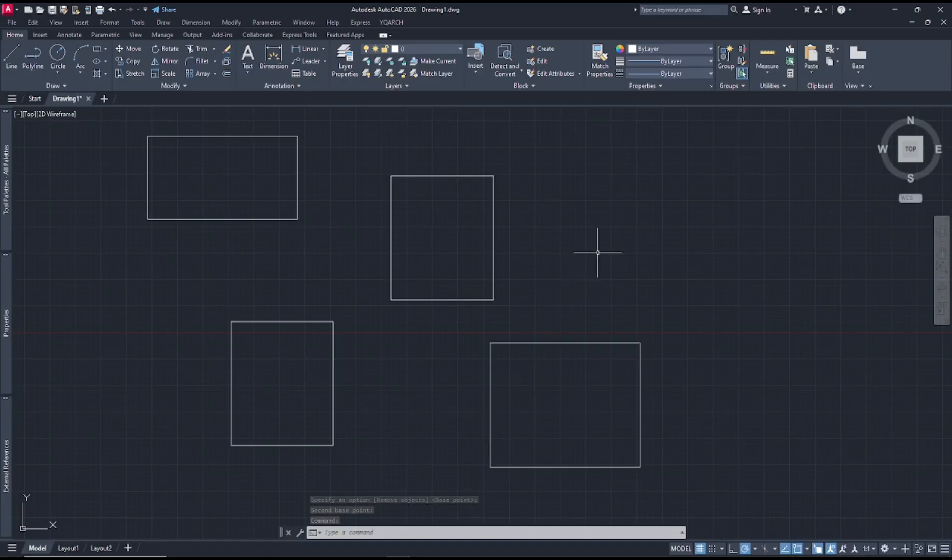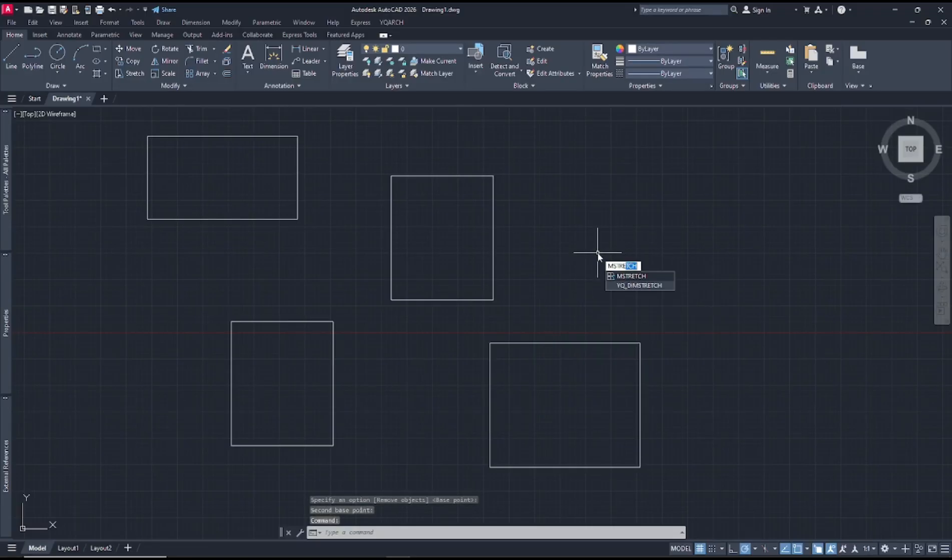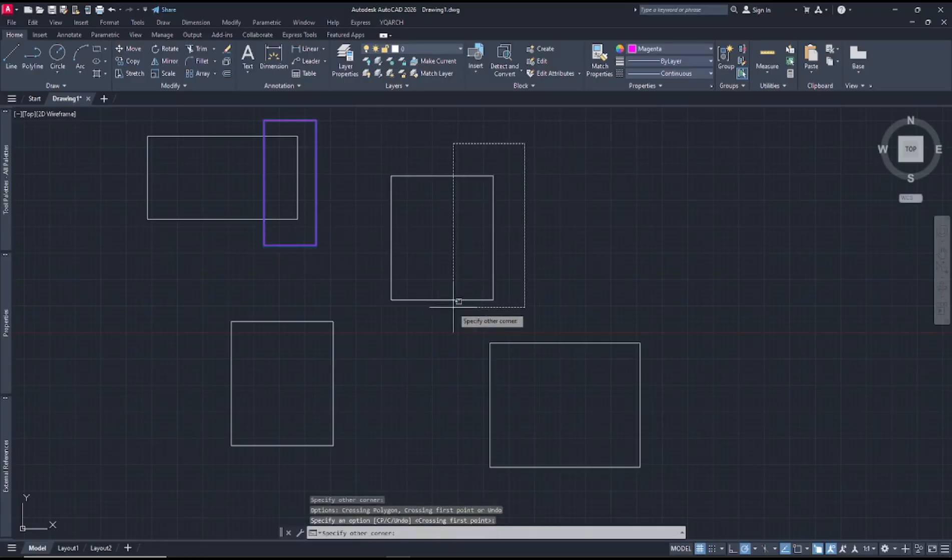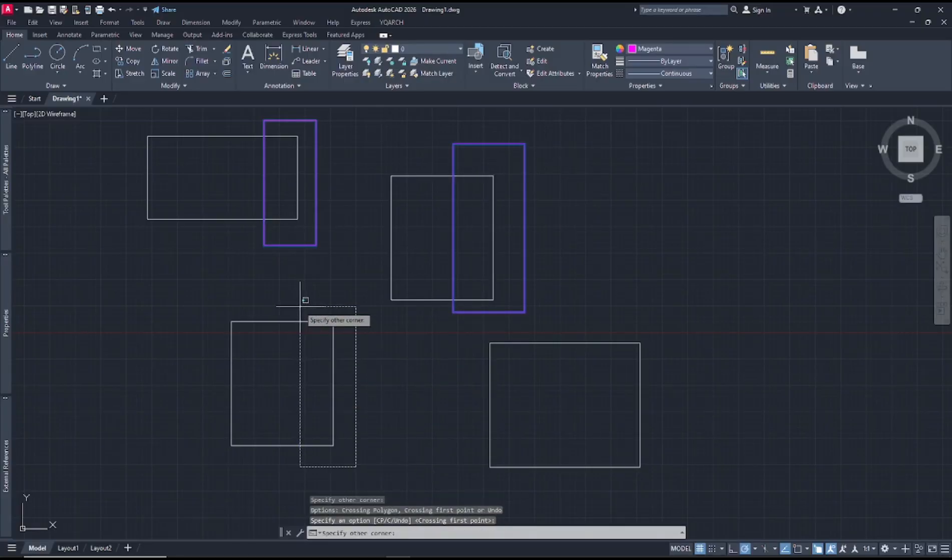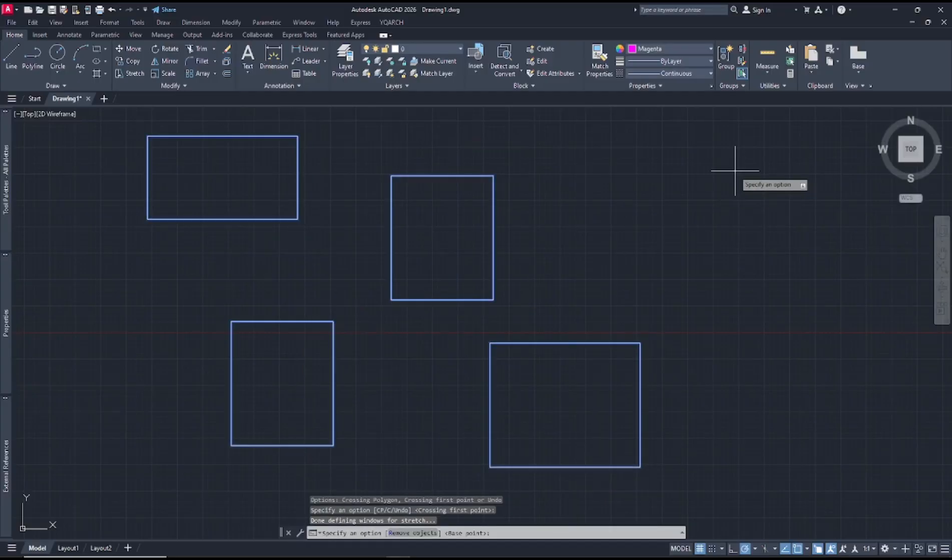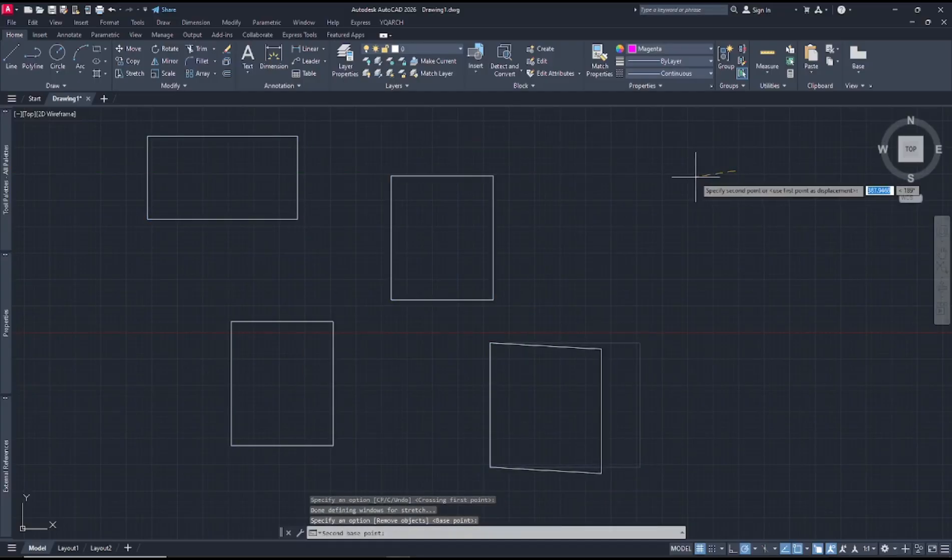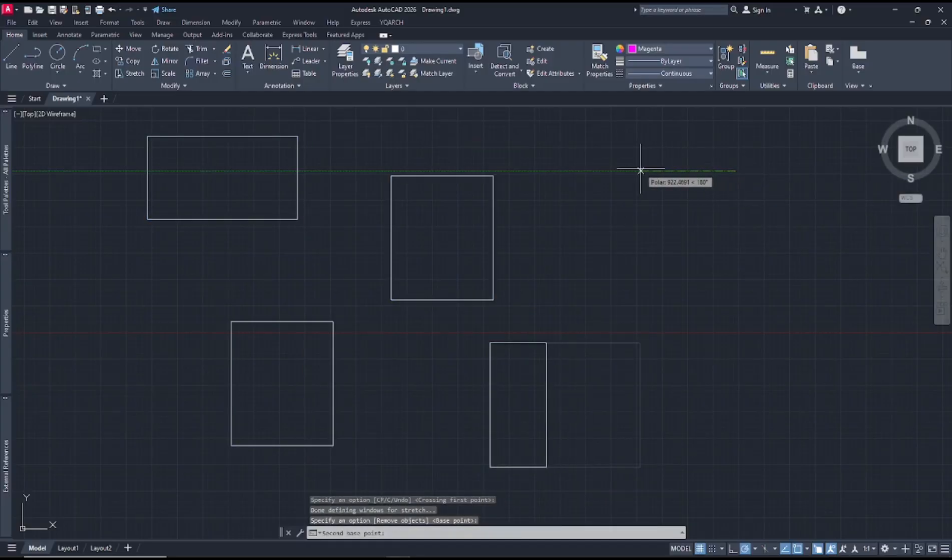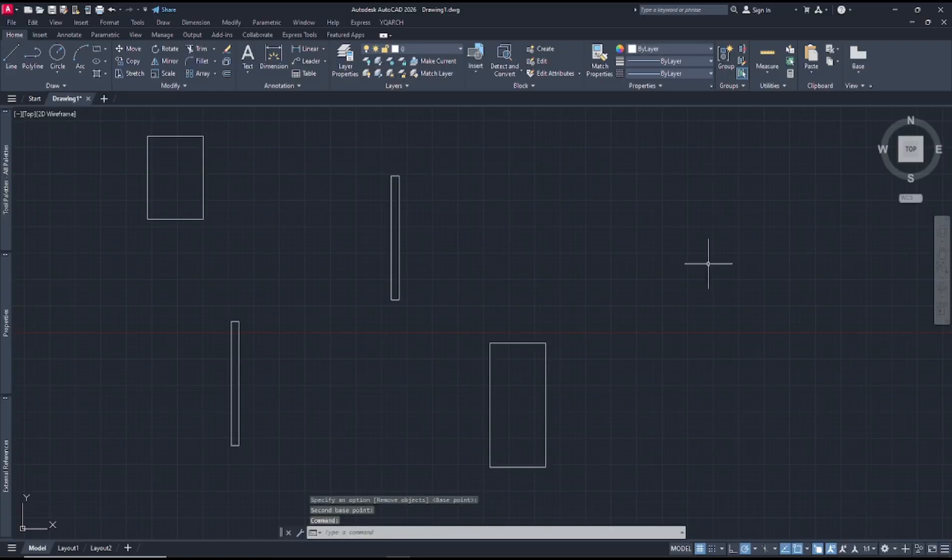You can type m stretch, press enter, and select the stretch area like this. I will click here to make it smaller, click to apply, so the other objects will be automatically stretched.